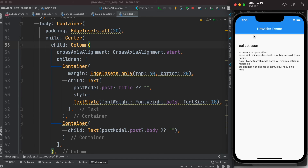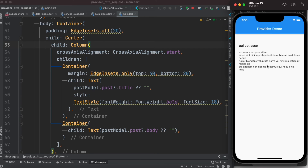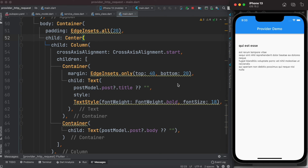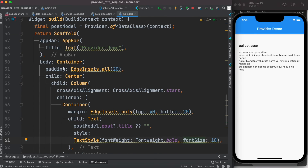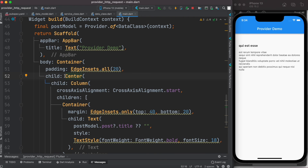We run the app and see the app bar and then the data loads after a short delay since it comes from the server. Now to add animation, we do a conditional check using the postModelData object referring to isLoading. When it is loading the value is true, and when loading is done it becomes false.